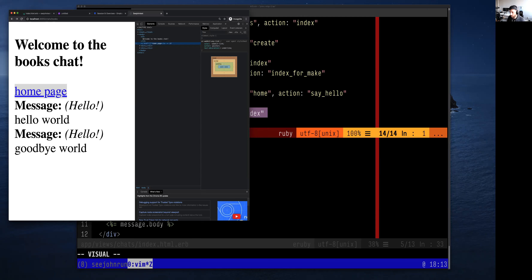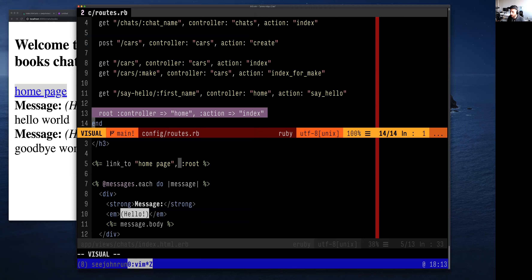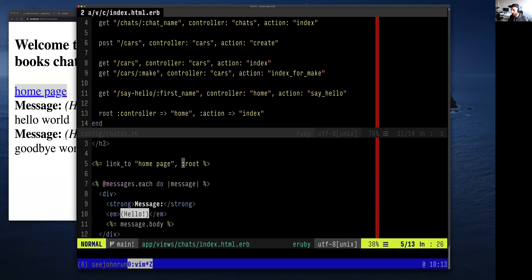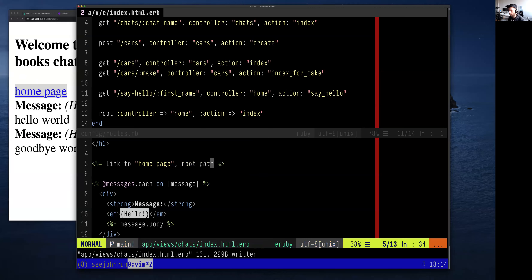Is `:root` preferred over just `/`? Absolutely. Instead of having knowledge all over the place that `/` is the same as root, we can refer to it by the name `root` and everywhere that name will resolve to the correct thing. You can also write it as `root_path` — that's what `:root` resolves to. Either way is fine.